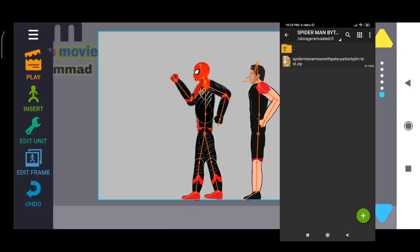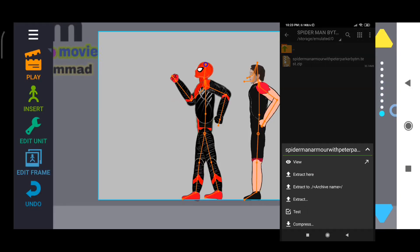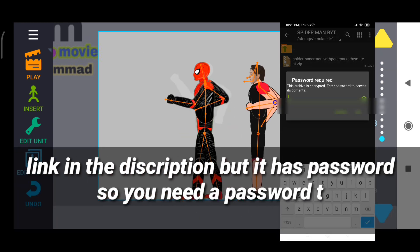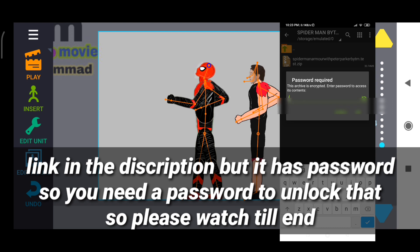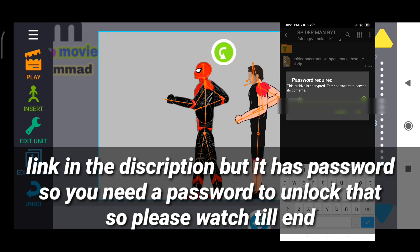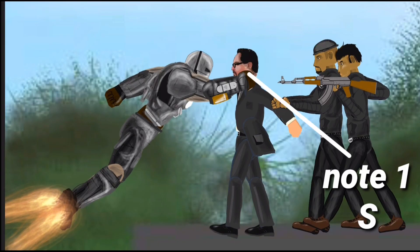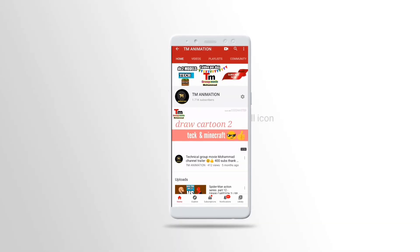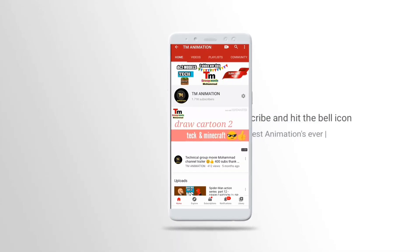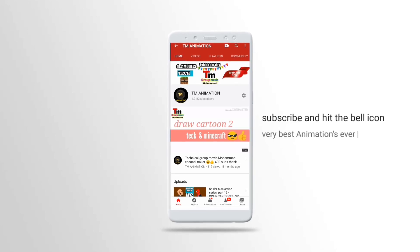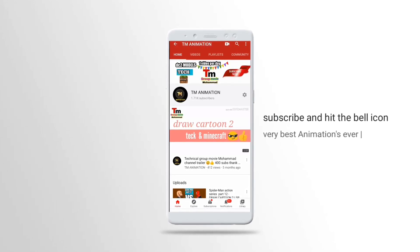Before starting the video, you want to download the Spider-Man animation, but it has a password. The password is revealed letter by letter in this video, so keep watching till the end to get it. New channel - please subscribe and press the bell icon. Very best animations ever.